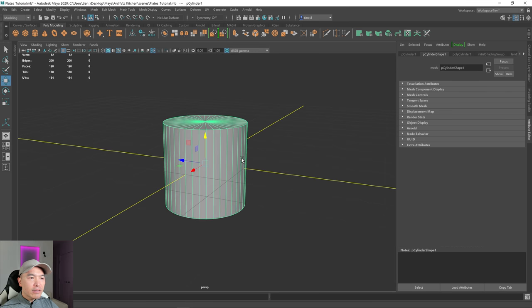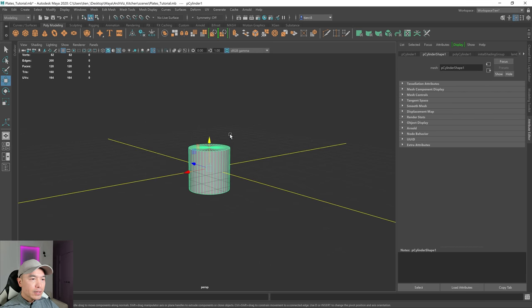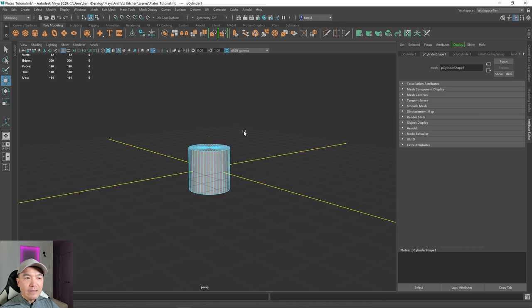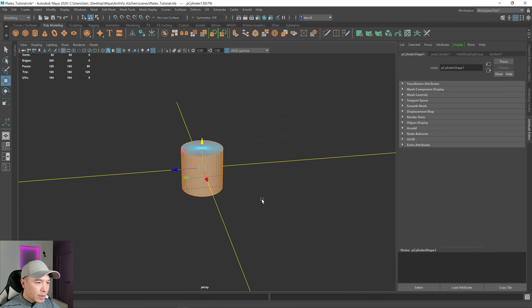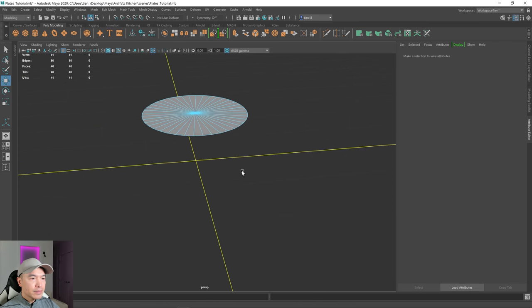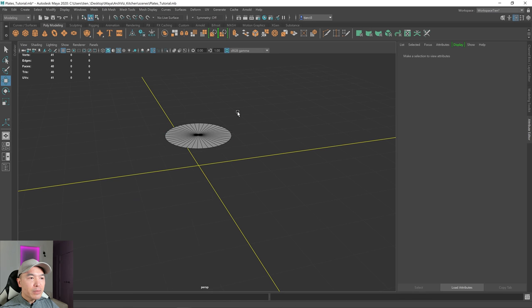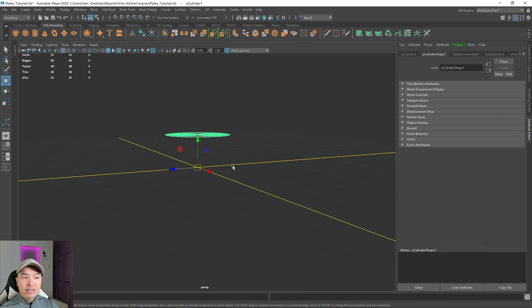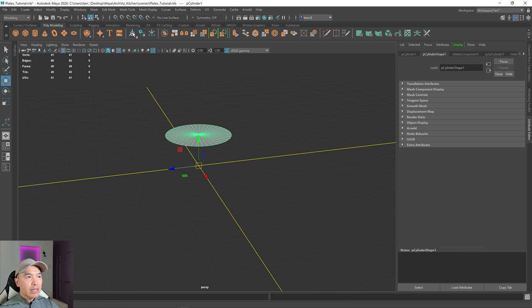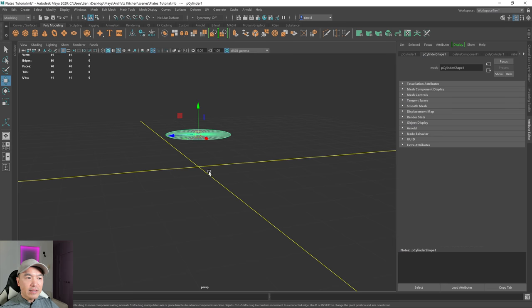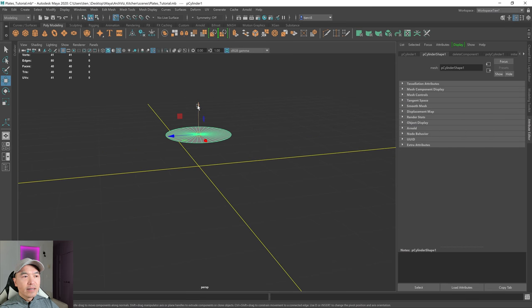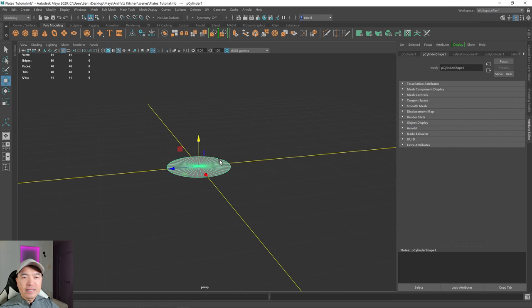I'm going to select our cylinder. I only need the top faces, so I'm going to go into face selection by holding down the right mouse button and selecting face. I'm going to delete all the bottom faces by doing a drag select box select, then press delete. Let's go back into object mode. You can see that our pivot is at the center of where the cylinder was, so clicking up here to reset the pivot. Then I want to bring this to the origin, holding down X and dragging down to snap it there.